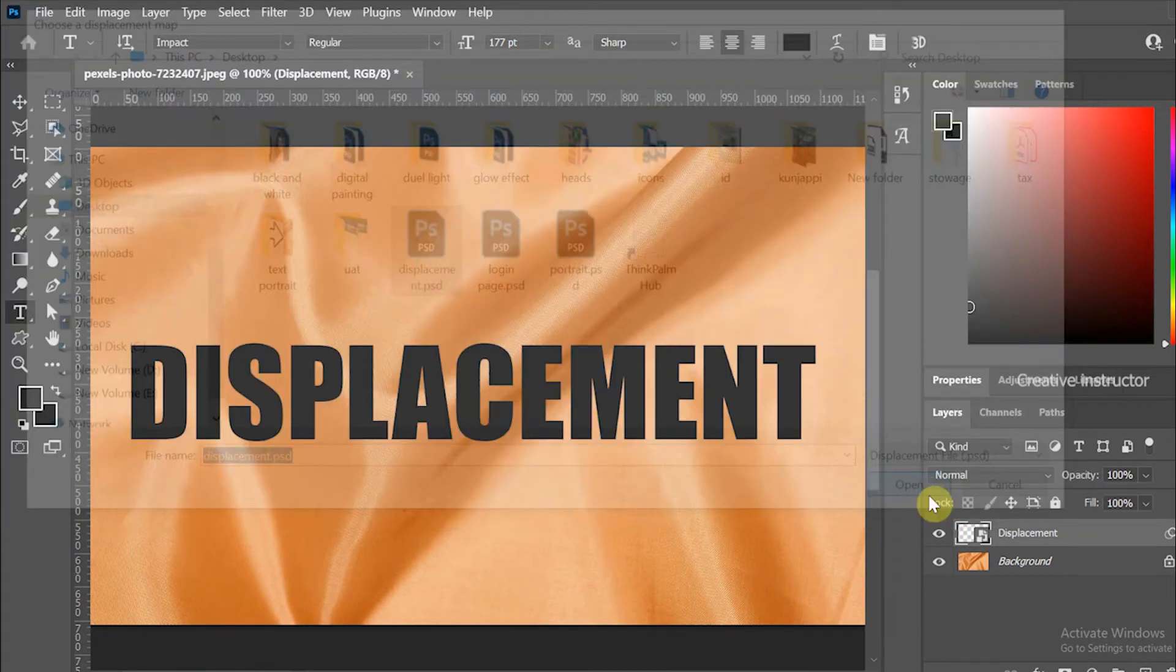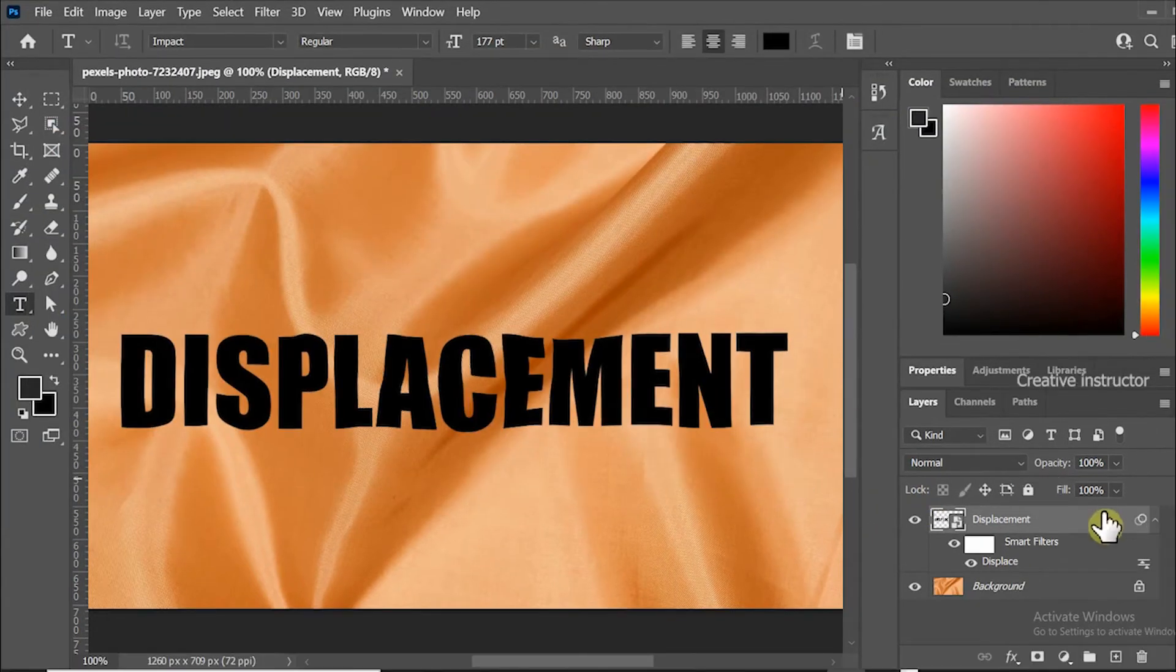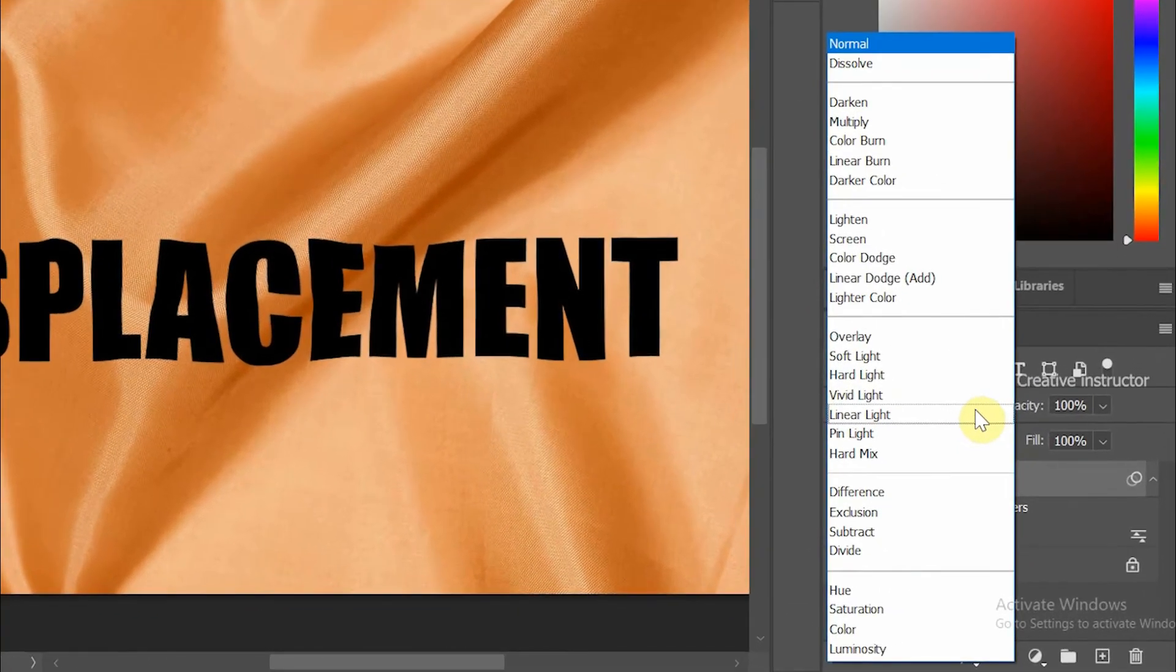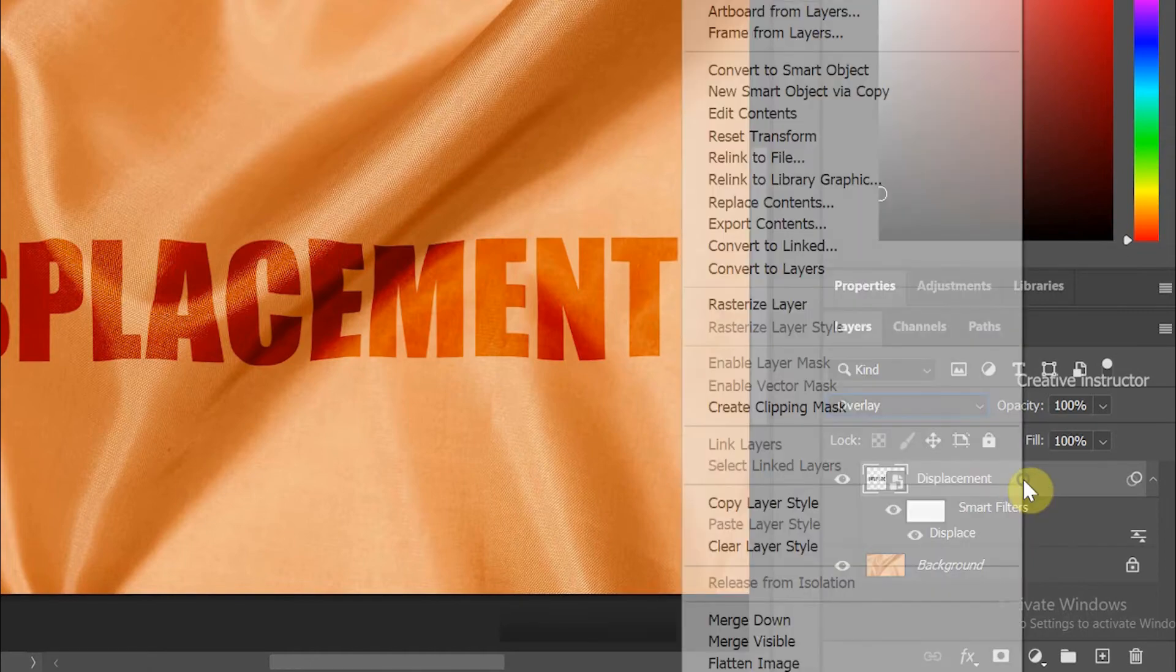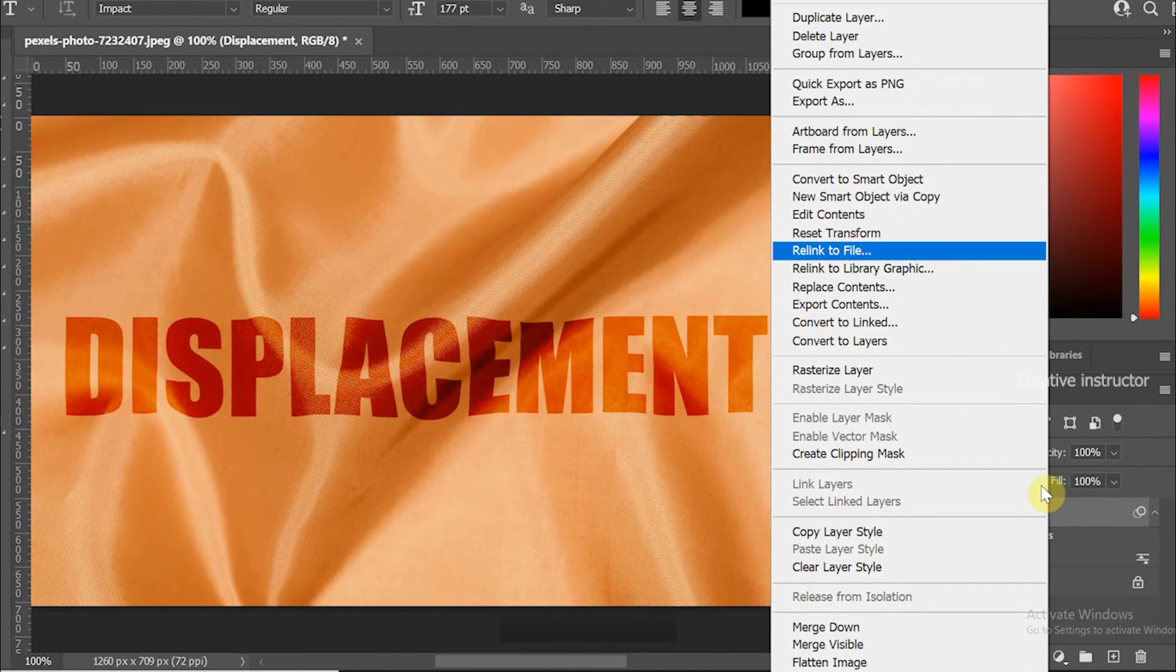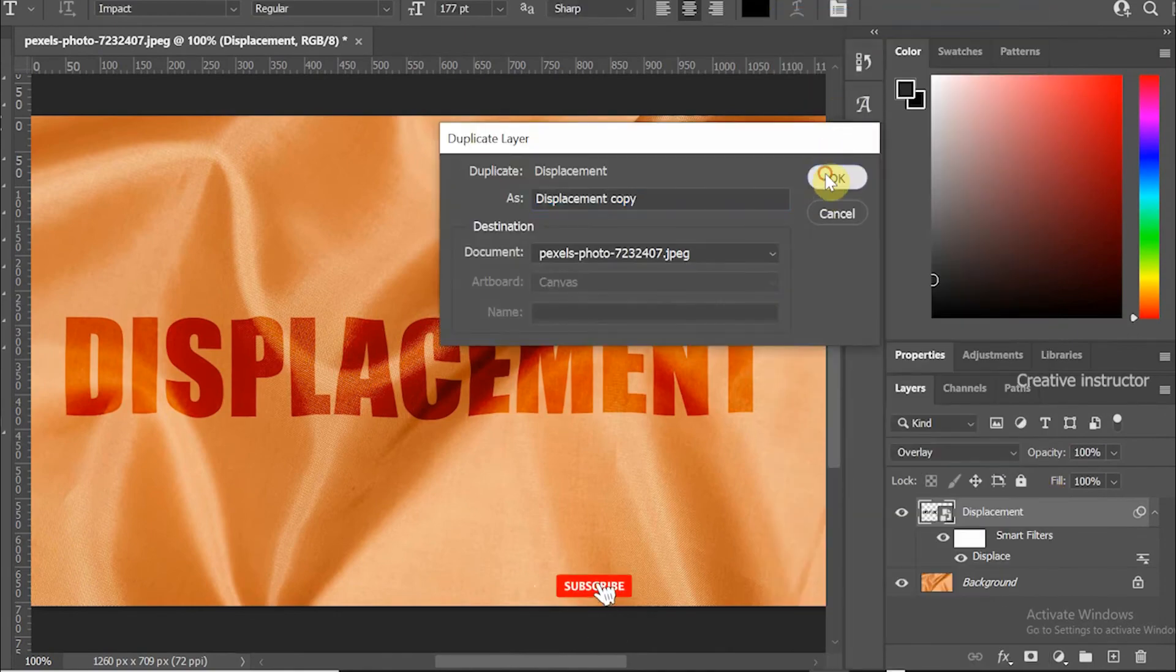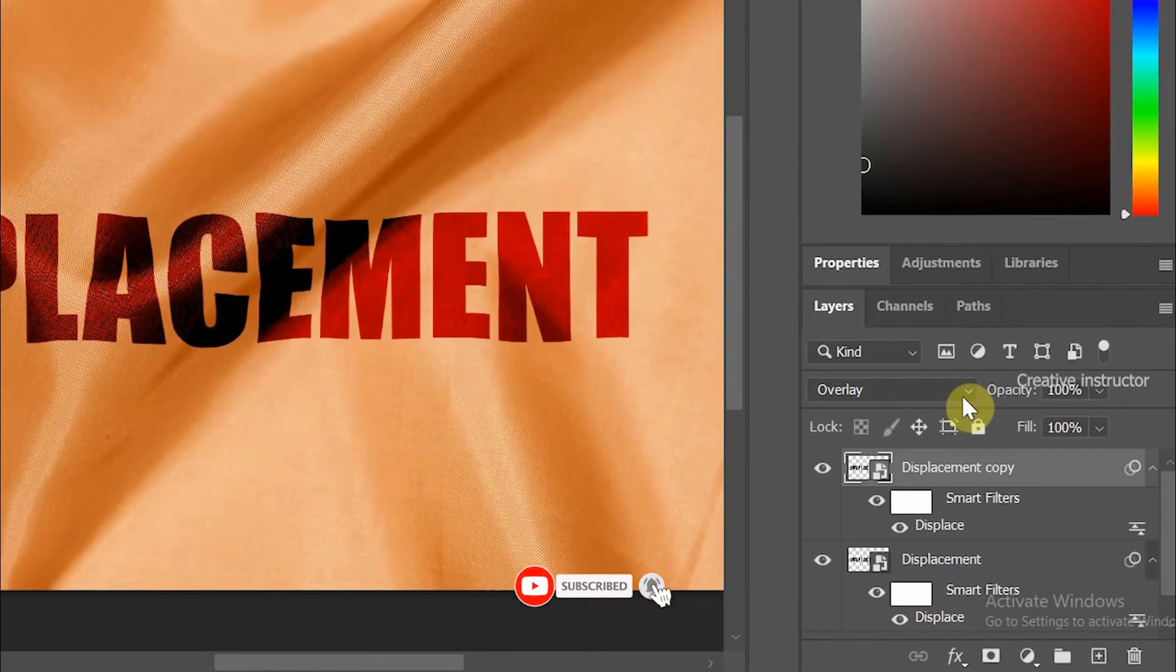Now displacement map is applied on the text. Select the text layer and change blending mode to Overlay. After that, right click on this layer and choose Duplicate Layer from the options. Now change layer blending mode to Hue.